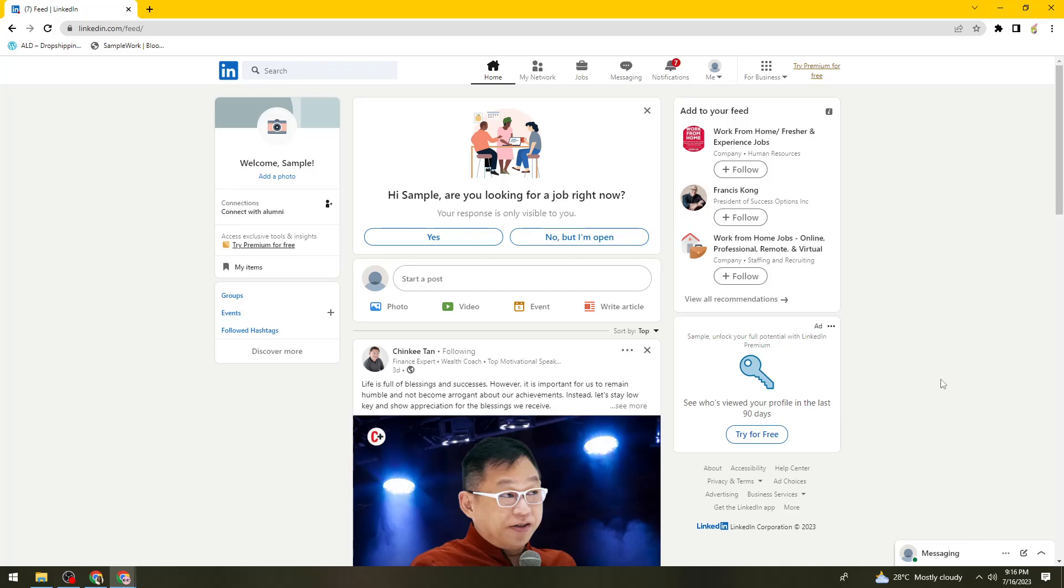First of all, open your browser, search for LinkedIn.com and sign in to your account.